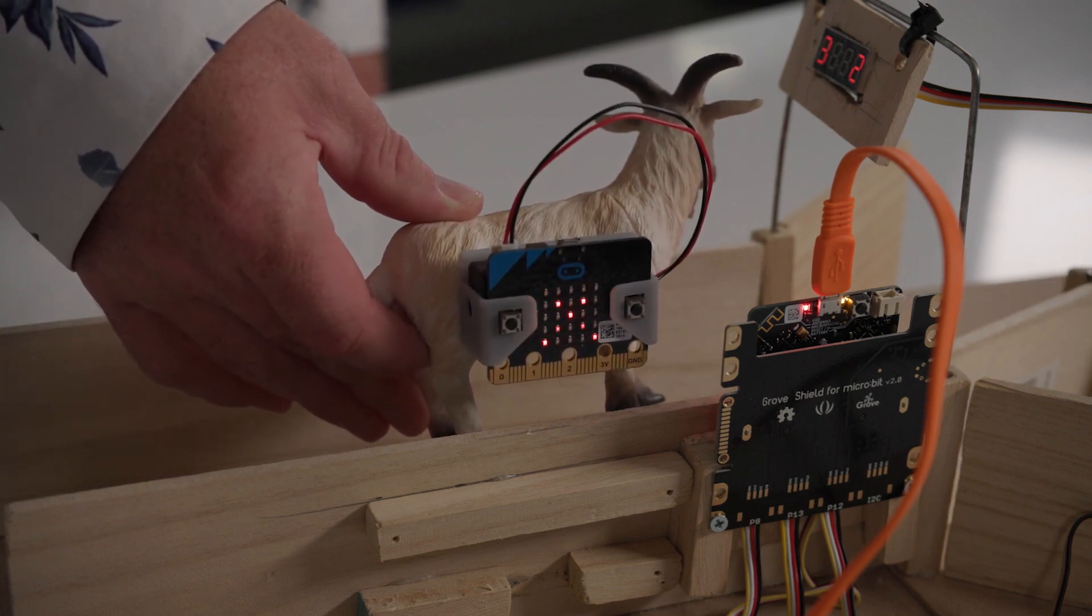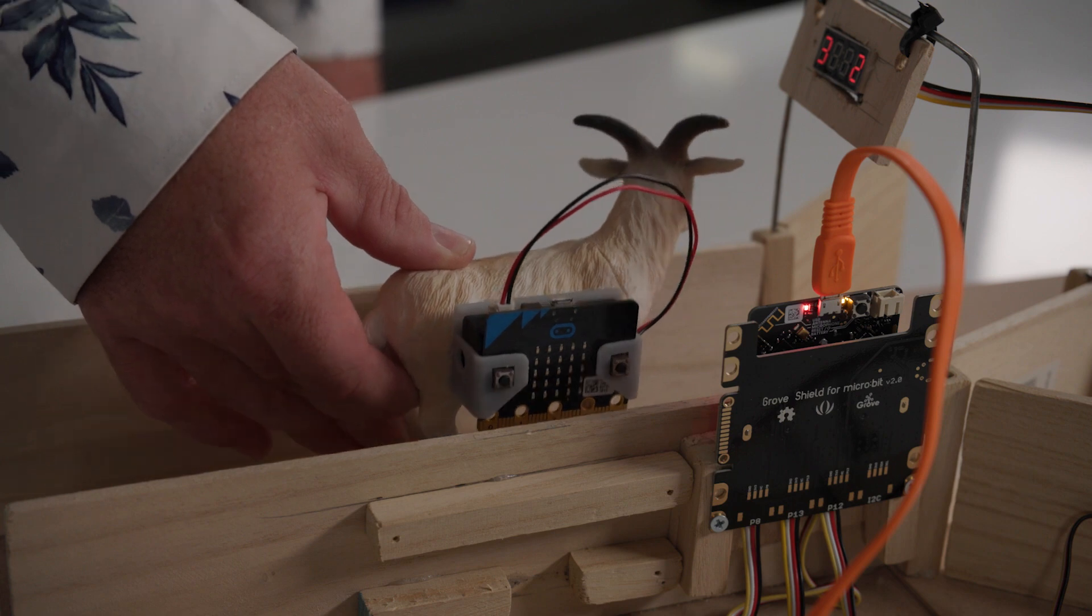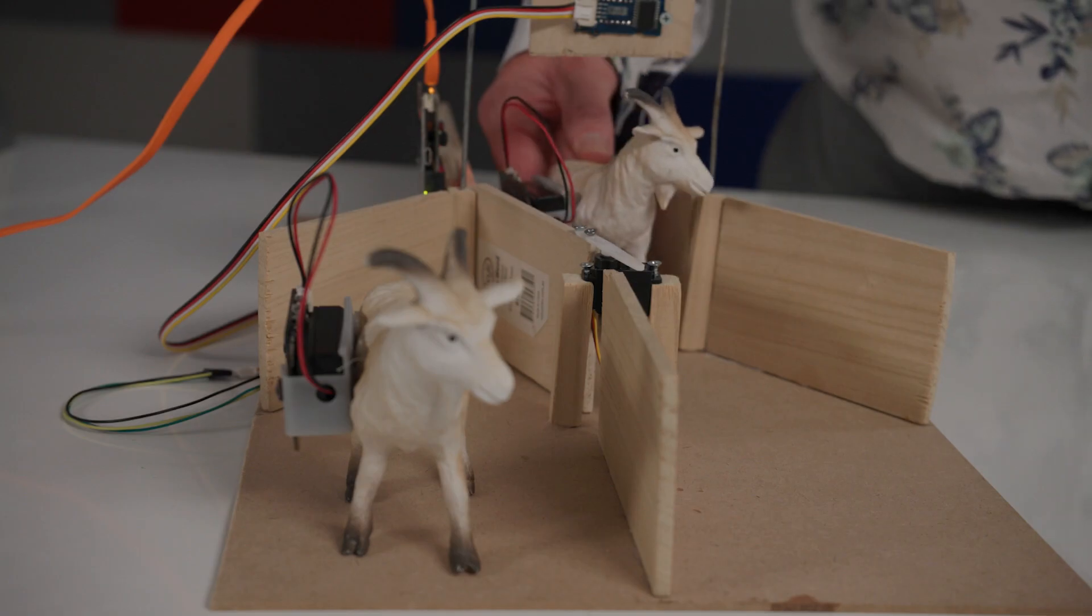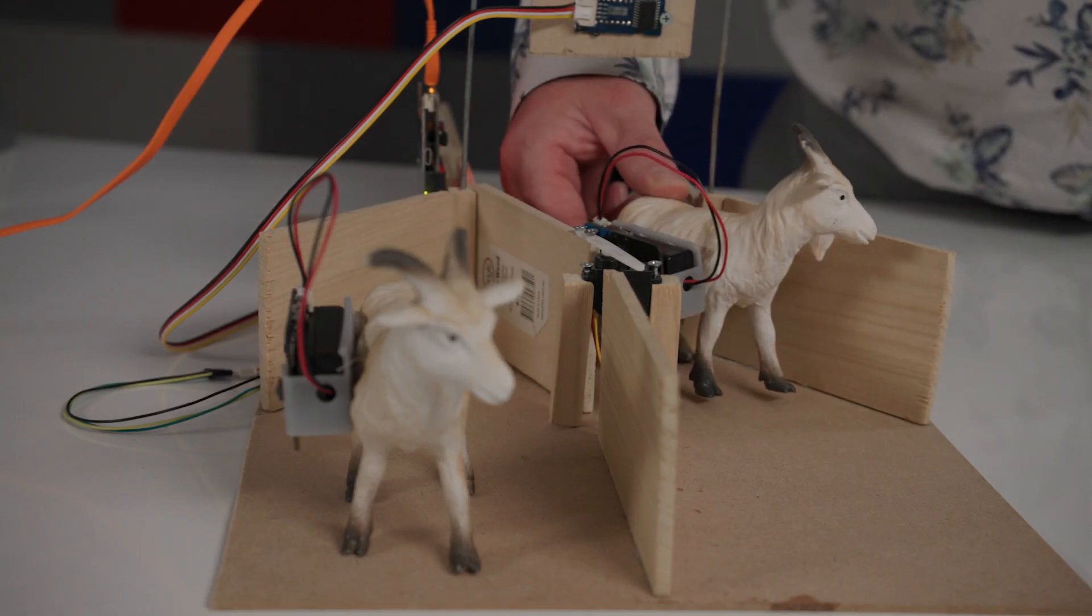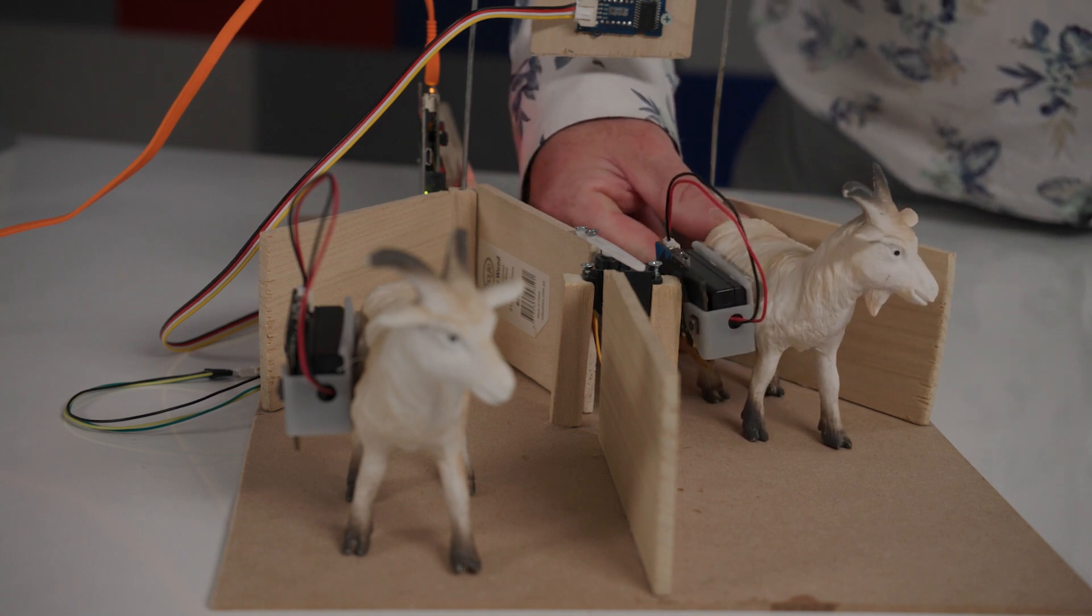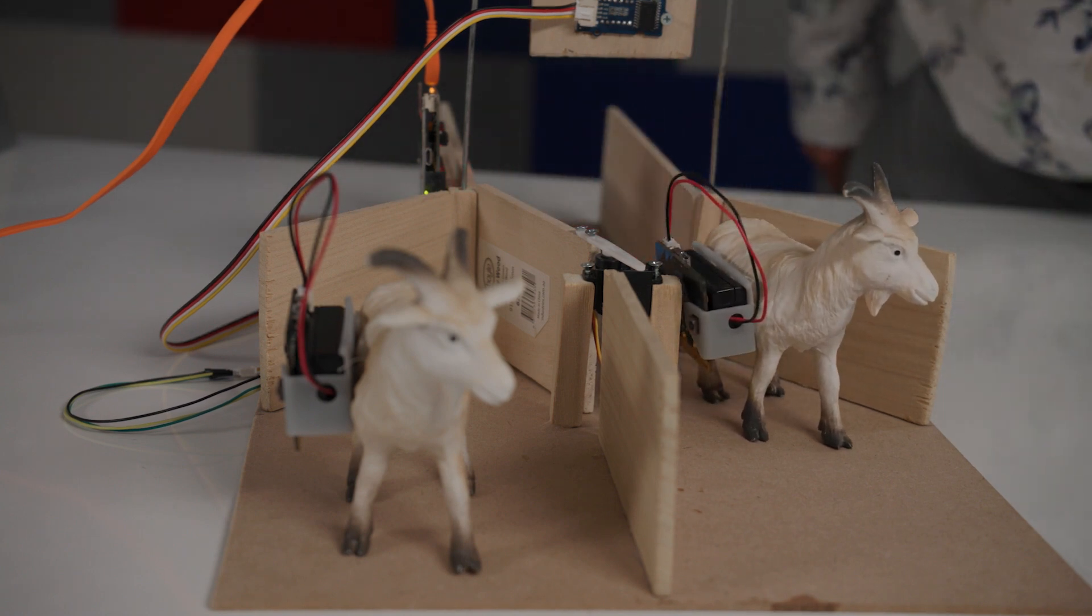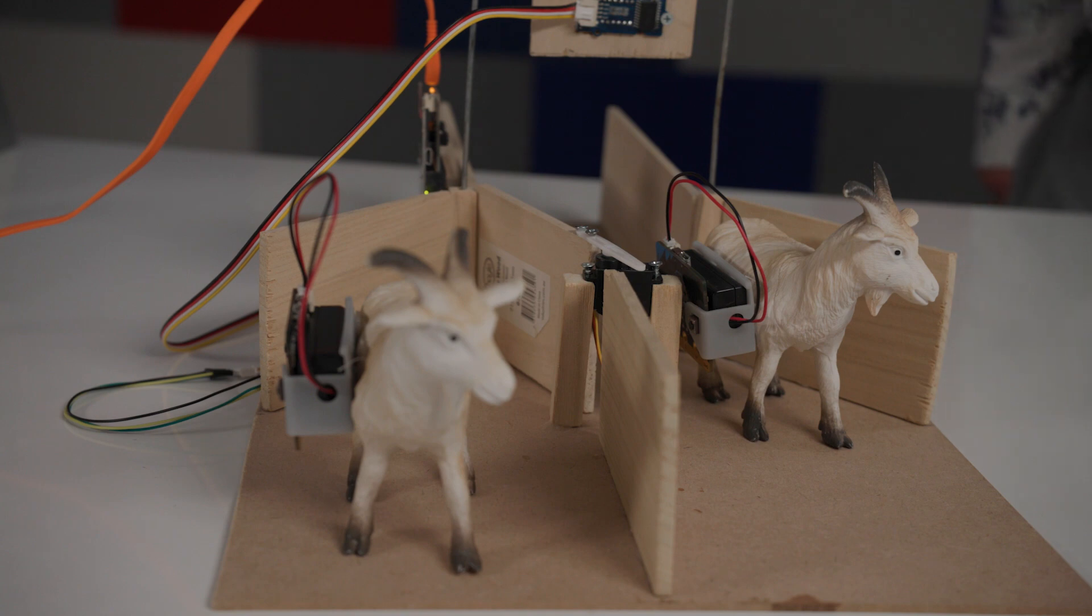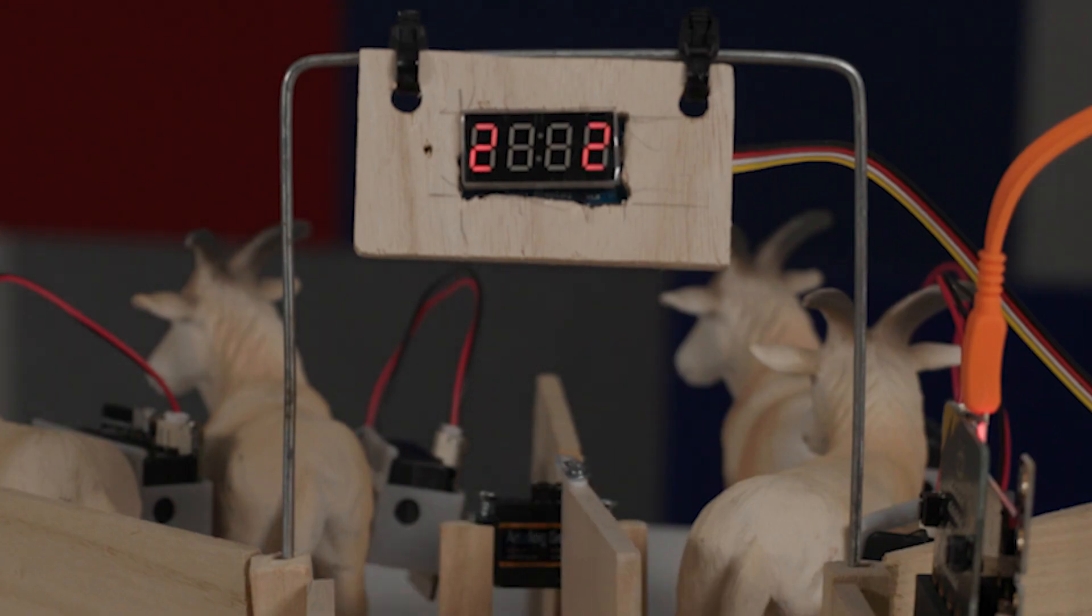The microbit then compares the response and decides which way to swing the gate. The program then pauses for 5 seconds to give the animal enough time to move through the gate. After the pause, we see the gate return to its original position and the counter increases for that particular group of cattle.